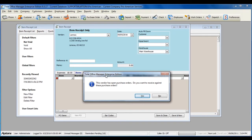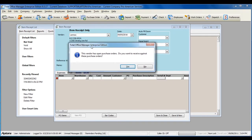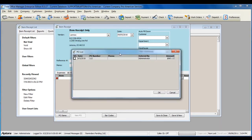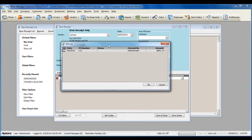If you have open purchase orders, the software is going to ask you if you would like to receive this against an open purchase order. If you have entered in a purchase order for the shipment that you've received, click Yes. All open purchase orders for this vendor will be listed. Select the specific purchase order that applies.